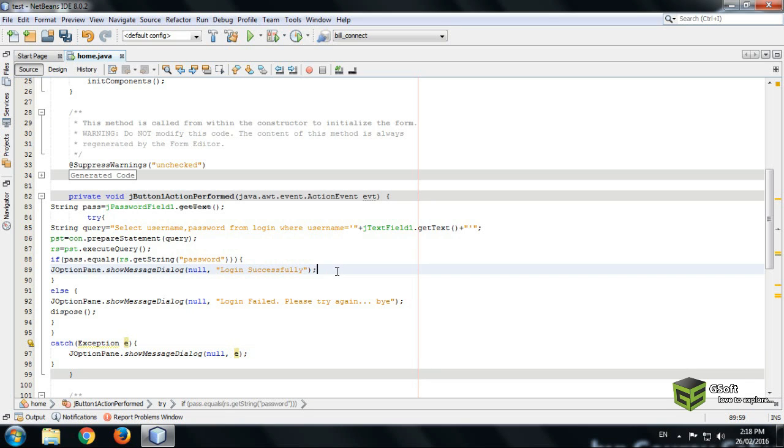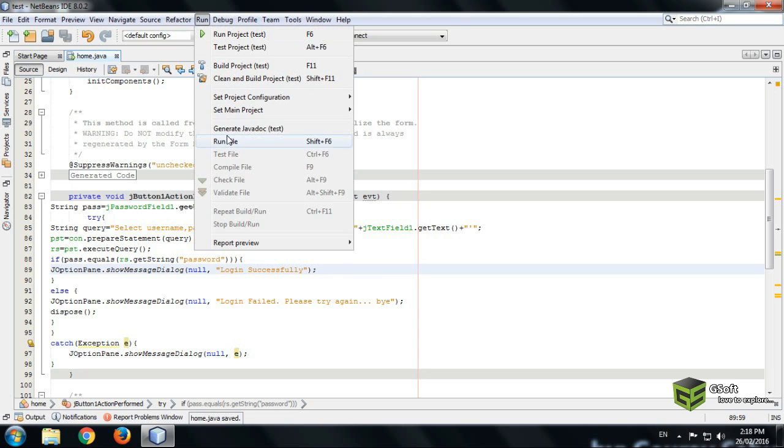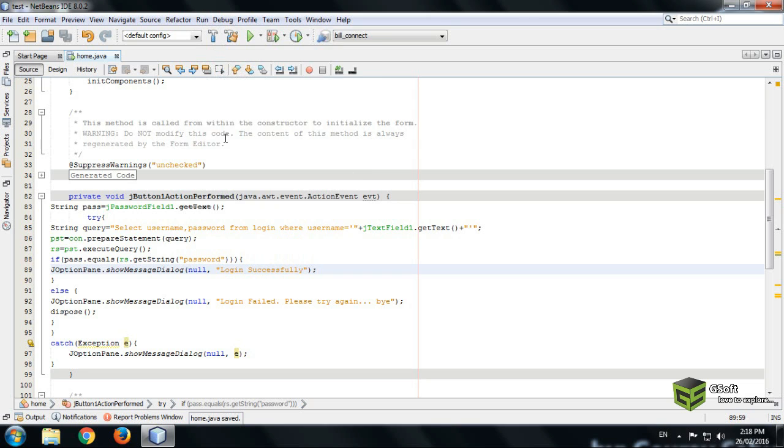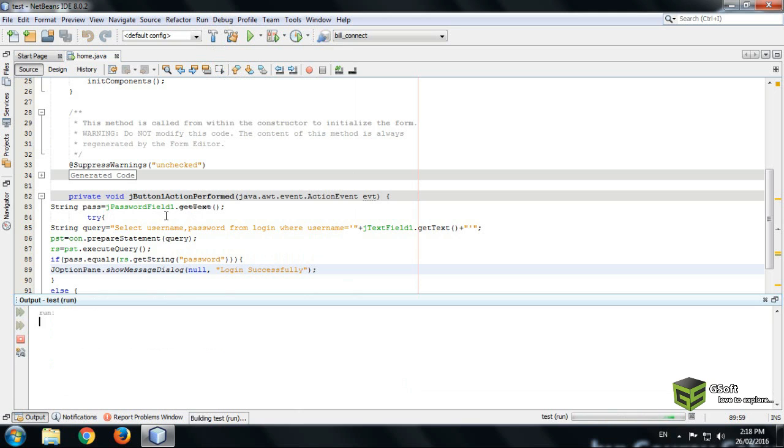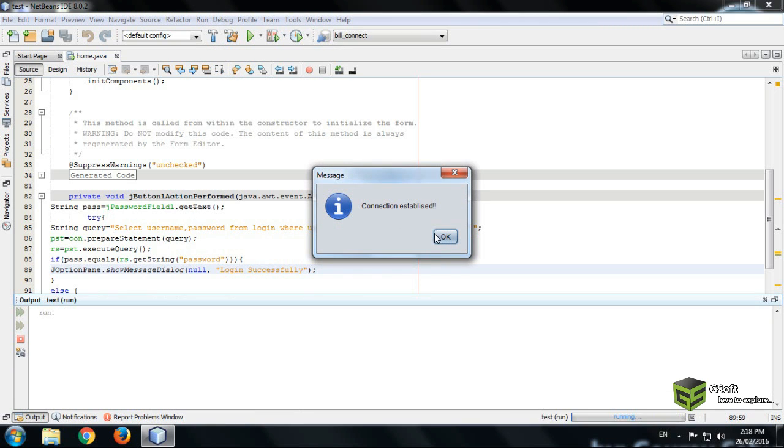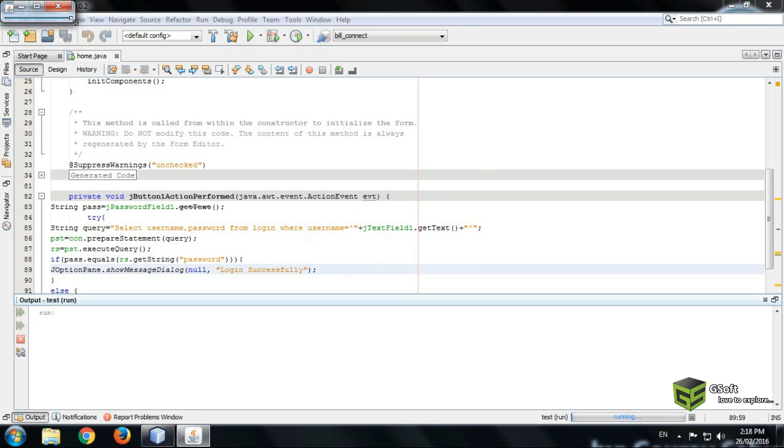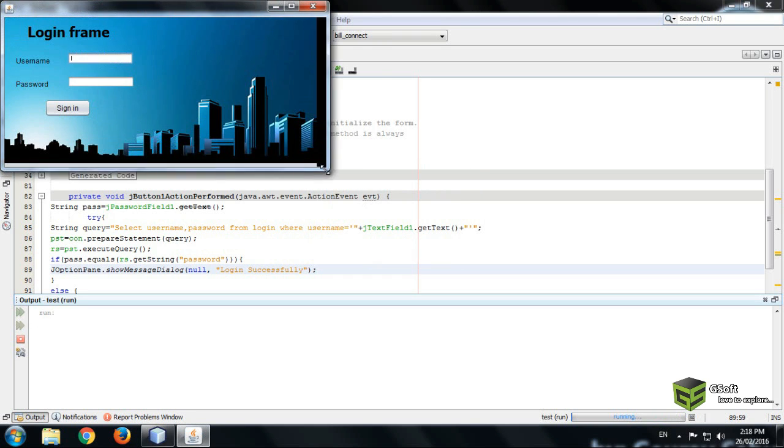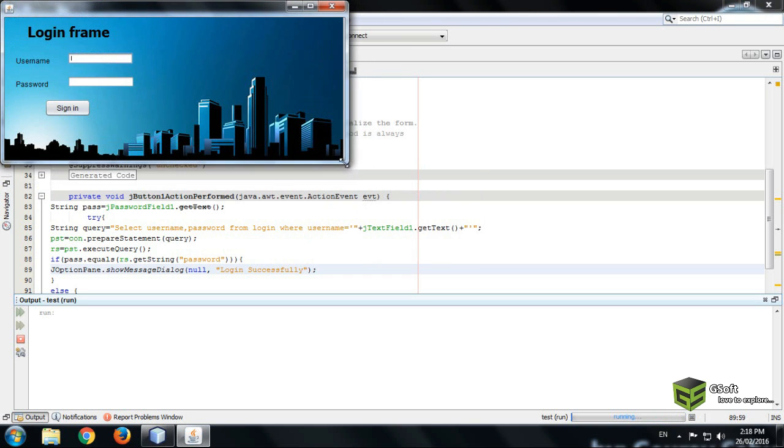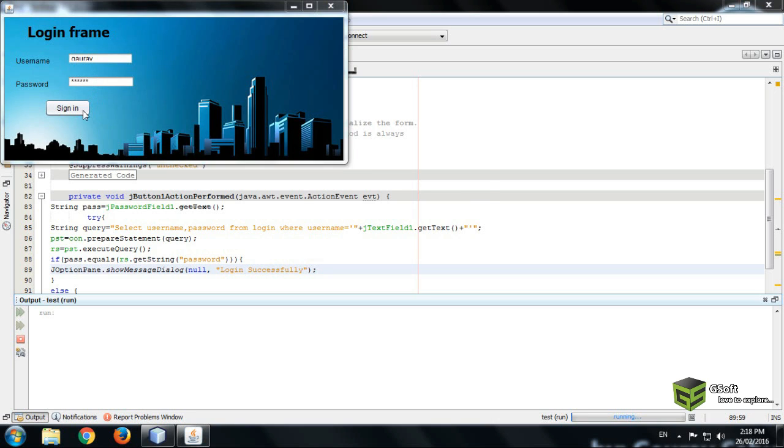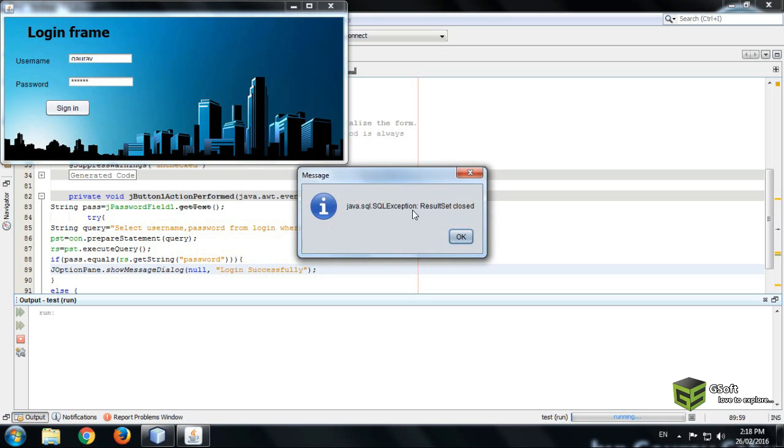So let's start, let's run a program. And click connection established. Like I am writing Gaurav and password is also Gaurav. Result set closed. I think the error is because we have not answered any data in a table so let's go and check it there.